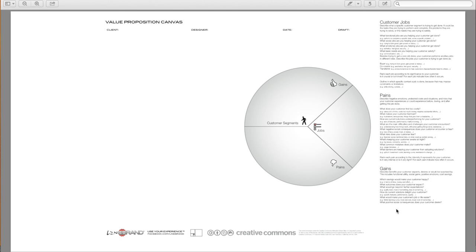What positive social consequences does your customer desire? Does it make them look good, increase their power status? What are customers looking for? Is it good design, guarantees, specific or more features?